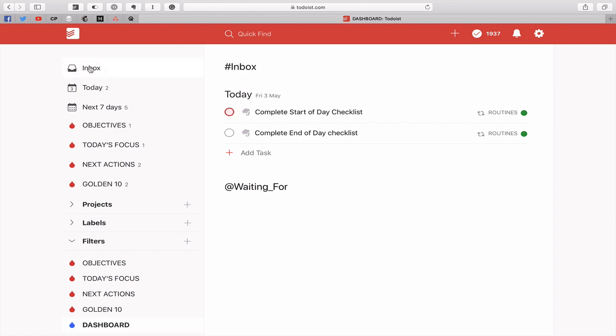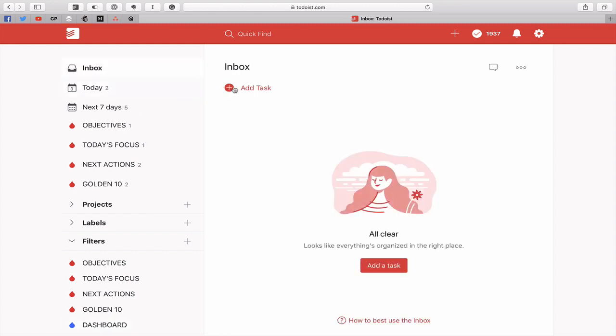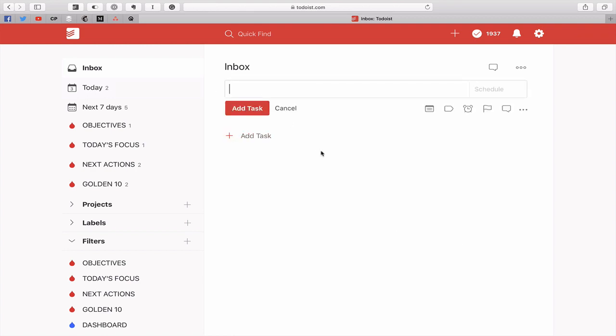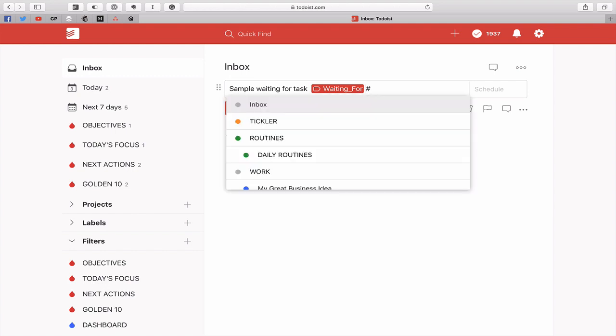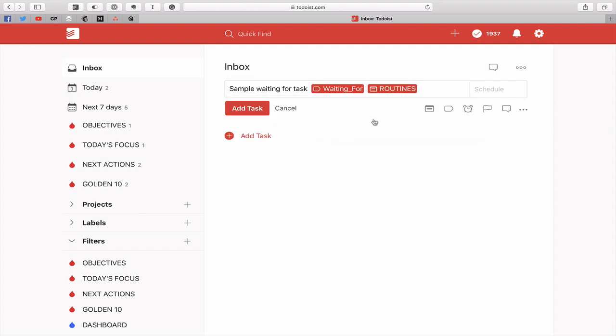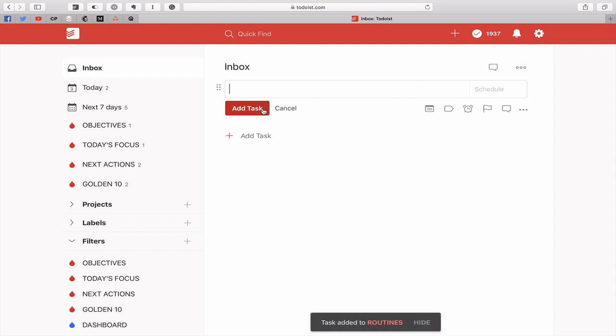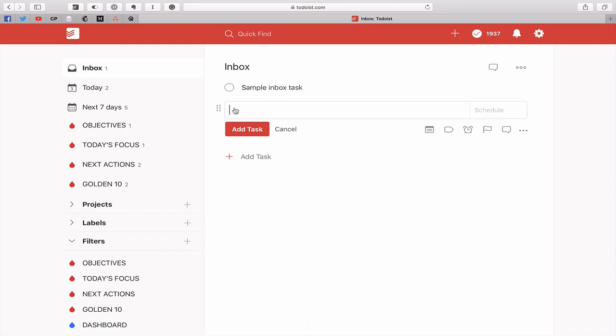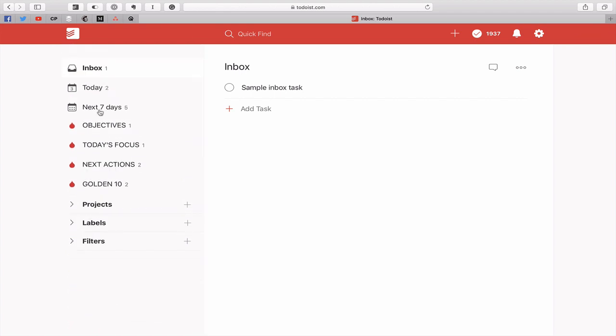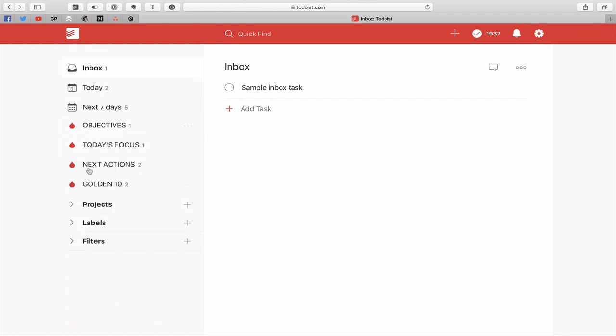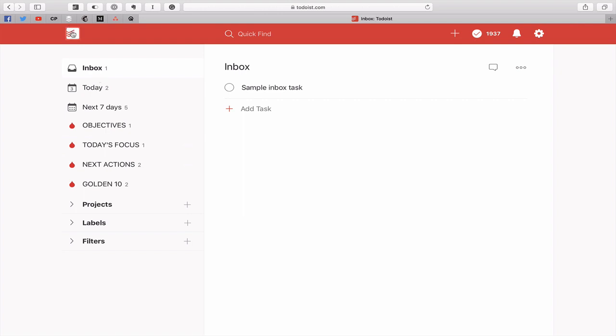So let's just go into my inbox now and I'm going to create a task for waiting for. Sample waiting for task. I'm going to add the label waiting for and I'm going to give that a project of routines because I don't want it in my inbox. I want to show you how this works. And I'm going to create another one which would be a sample inbox task. So now what we've got is something in my inbox and something waiting for. But the usual thing is how do I get back to my dashboard? Because there's nothing in the left hand column here to help me to get back to my dashboard. If I click on this I've only got my today view.